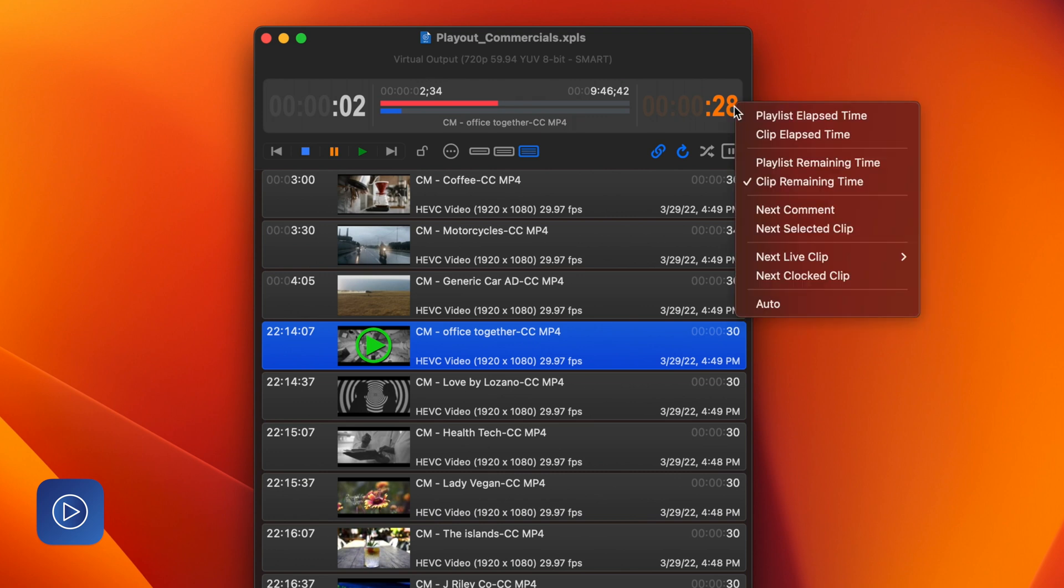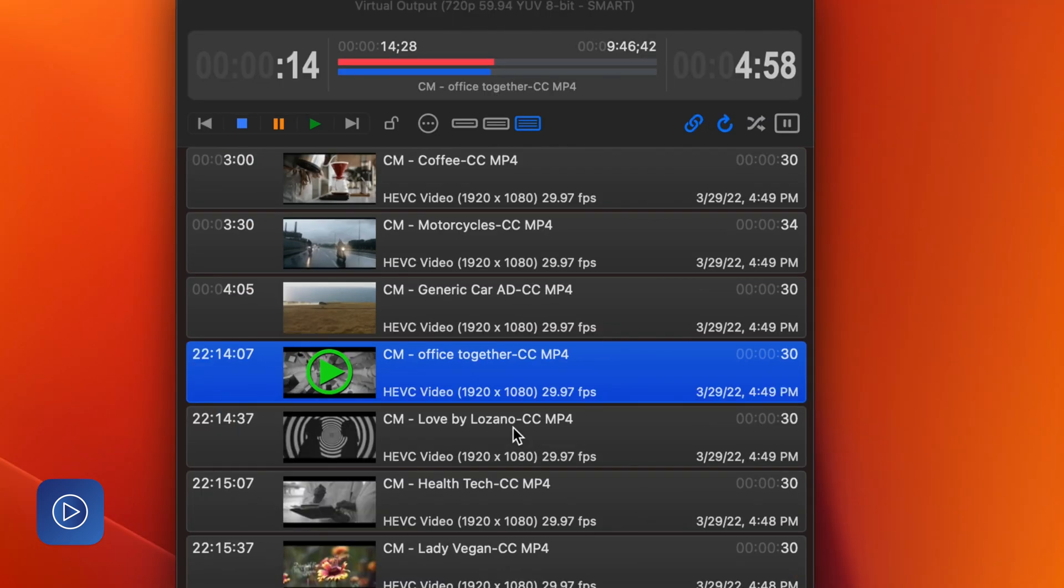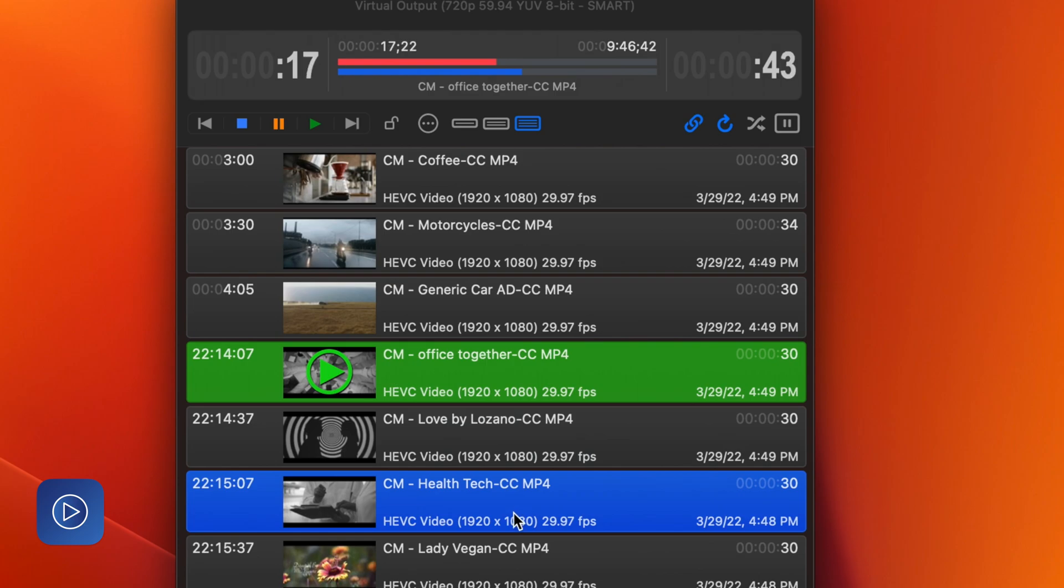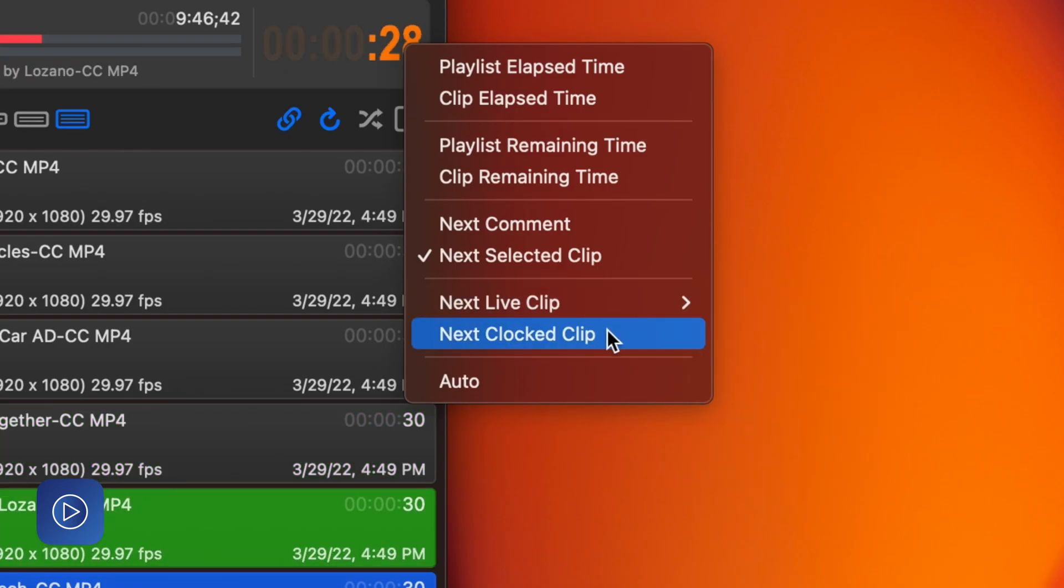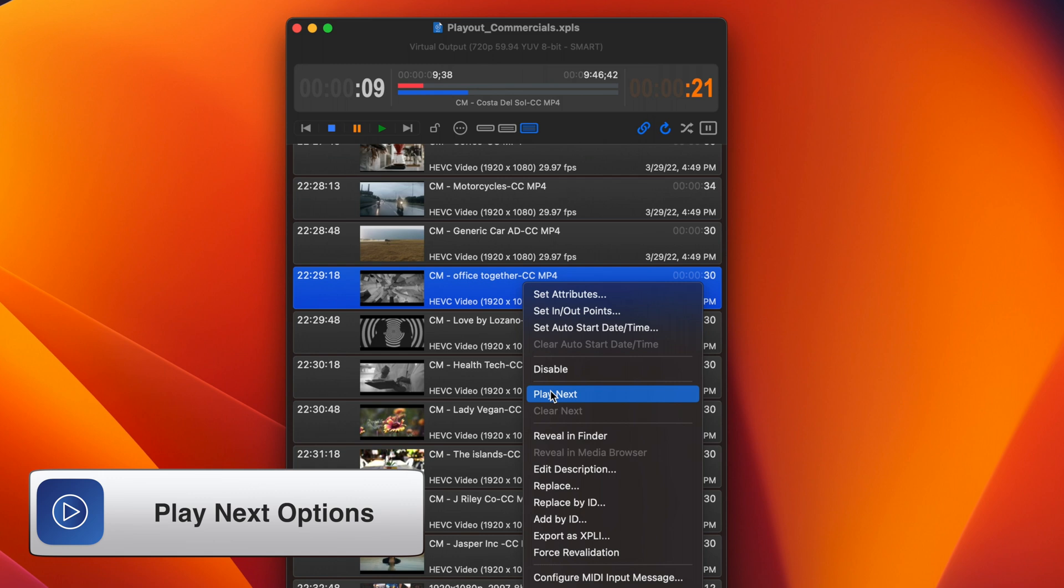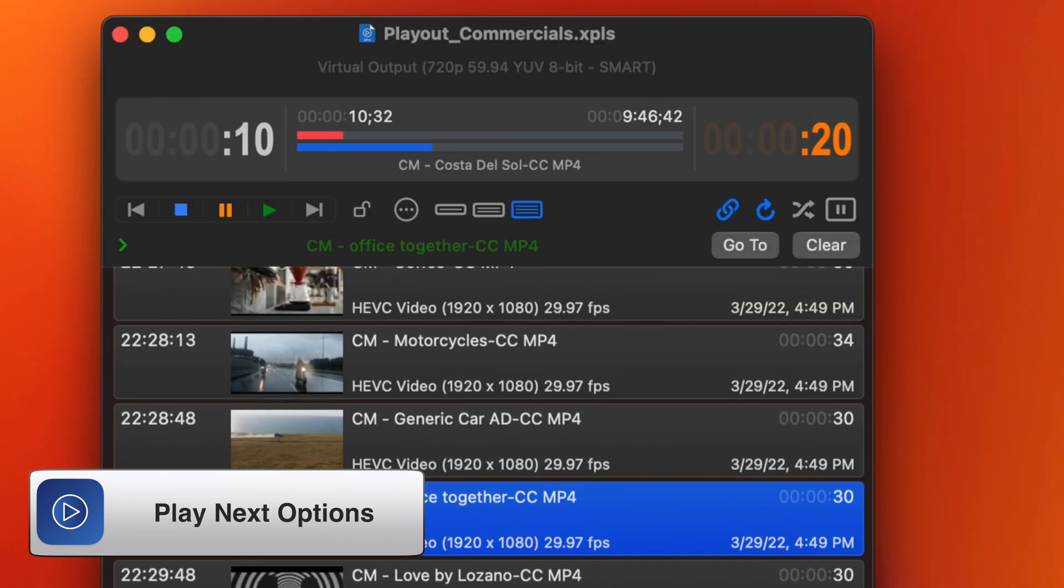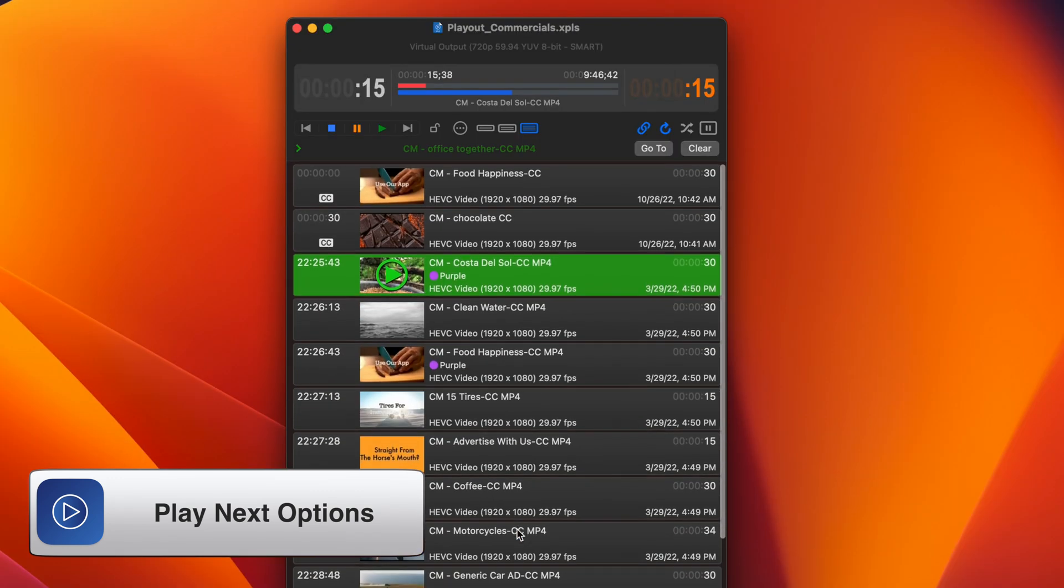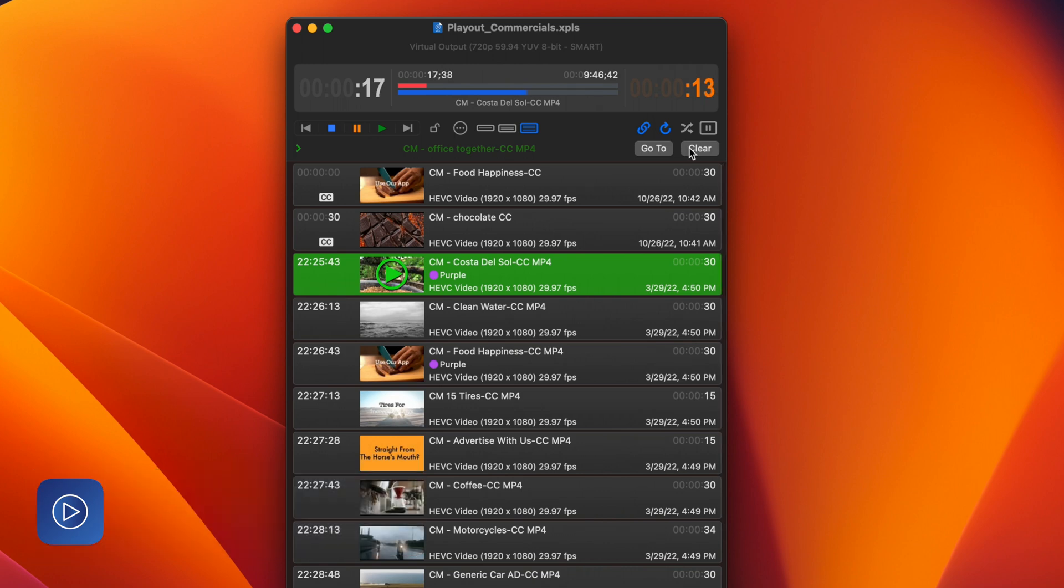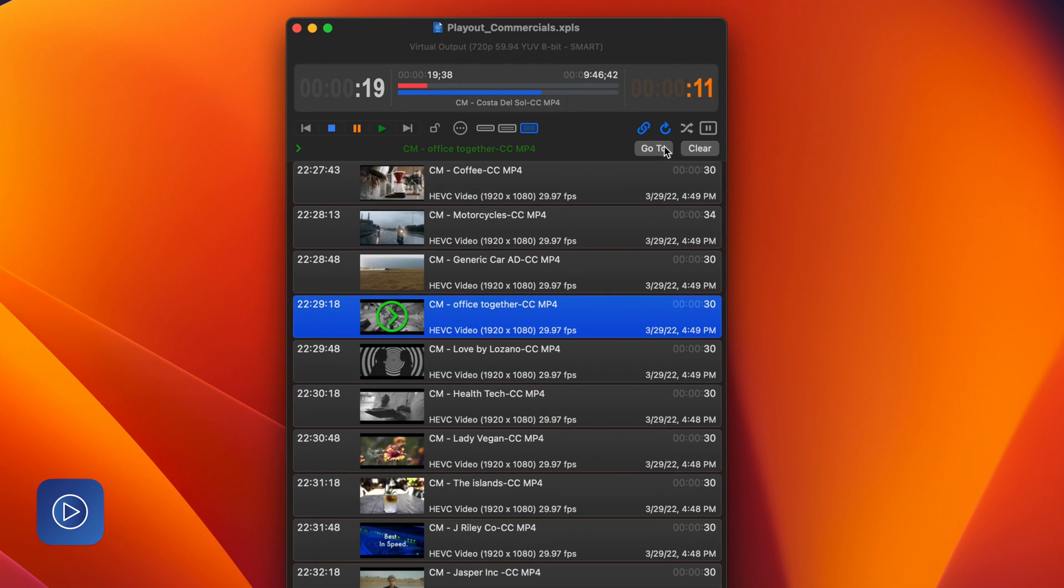Looking at the playhead section, we have two new improvements. First is the timer. These panes are now customizable with many different countdown choices, including to next comment and selected item. And these two options, next live item or clocked item, can even be automatically switched by which one comes next under the auto selector. We're also now showing when an item is added to play next. The playhead expands to show you what is next, and you have quick access to go to that item or clear that clip.